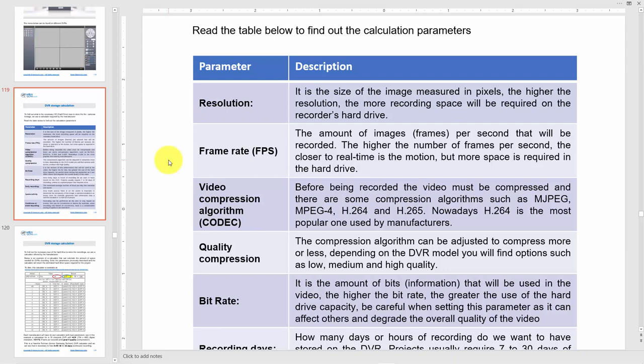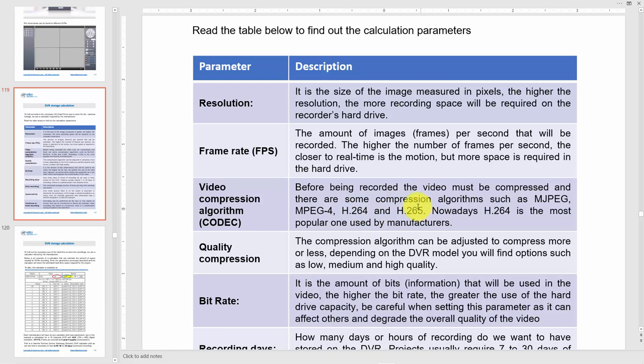You need to understand which codec you're using: MPEG-4, H.264, H.265. You can compress more using H.265, but it also needs more CPU in your computer to decompress it because it's a codec - a compressor-decompressor.